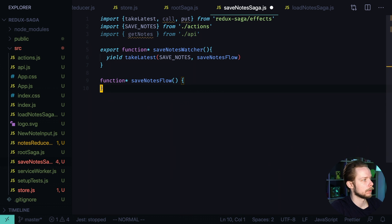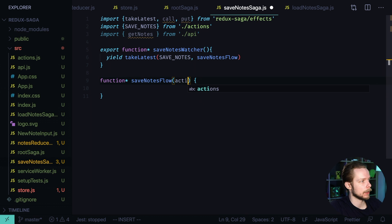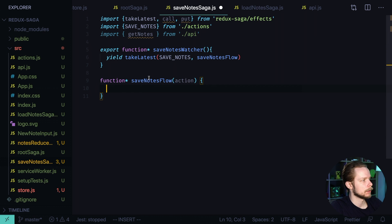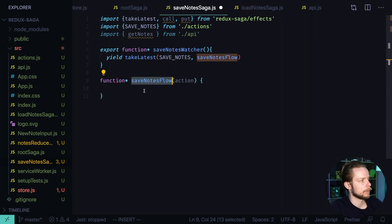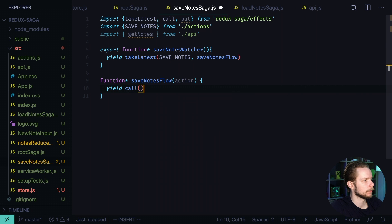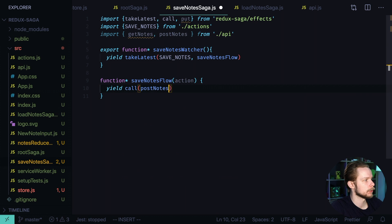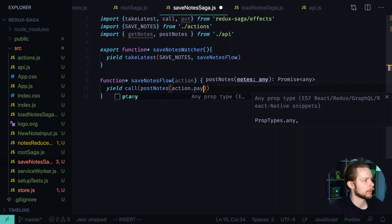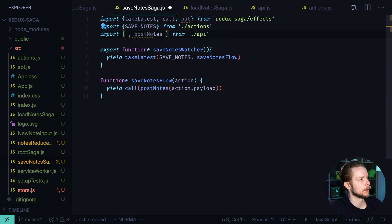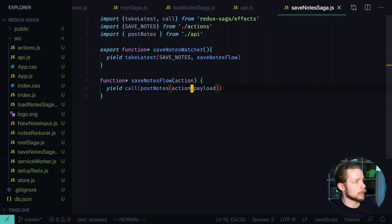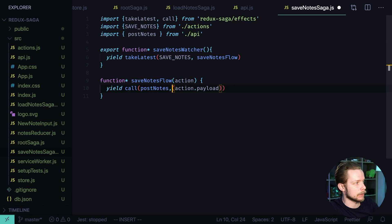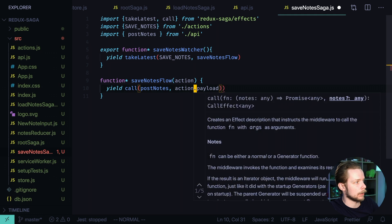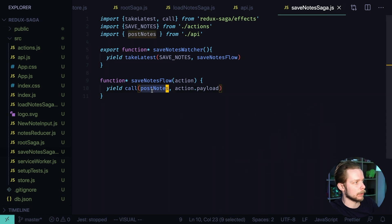And when it happens we need to get the nodes and send them to the backend. Let's remove the old code. Here we will get the reference to the action. And the current value of the nodes array will be in the action payload. Inside of the save nodes flow we call yield call post nodes action payload. Let's remove the get nodes and put. Oh sorry when you use the call effect you need to pass the function and then the argument to it. Instead of just calling the function.